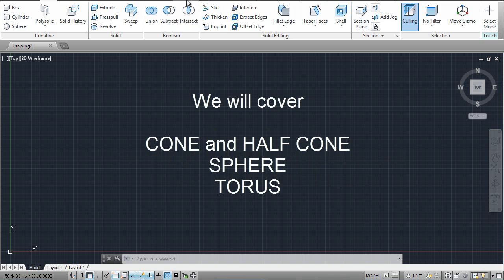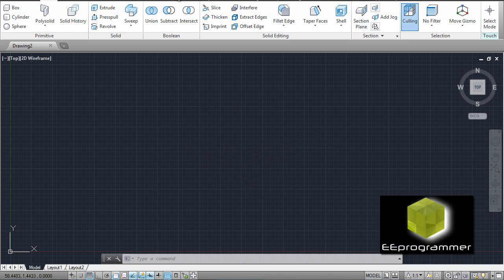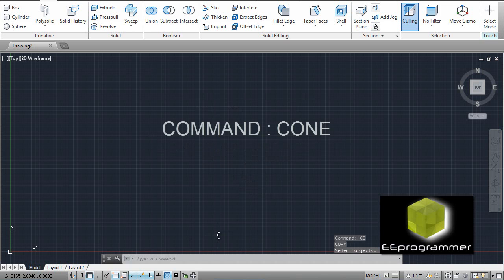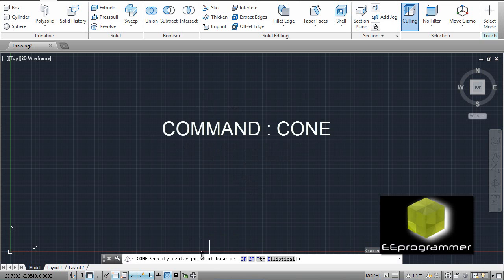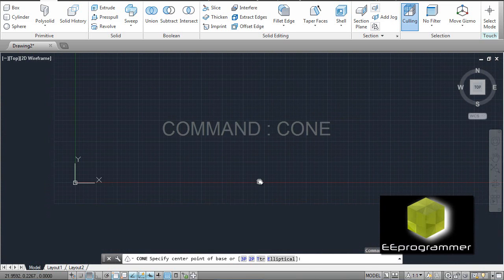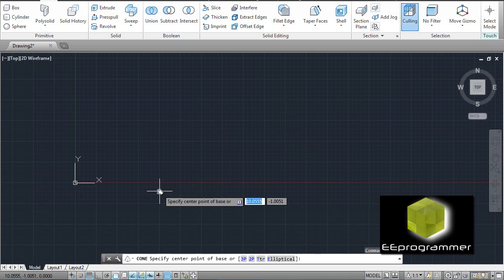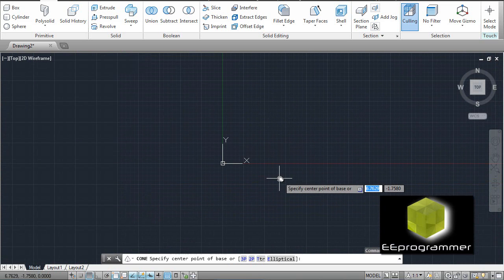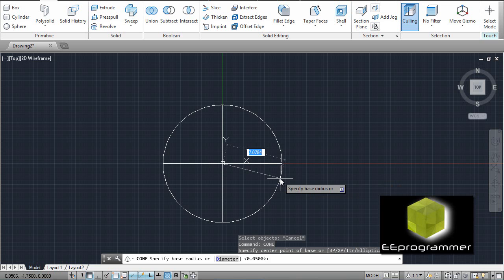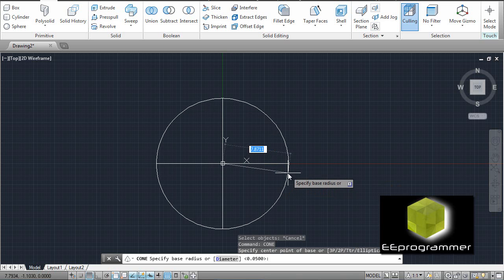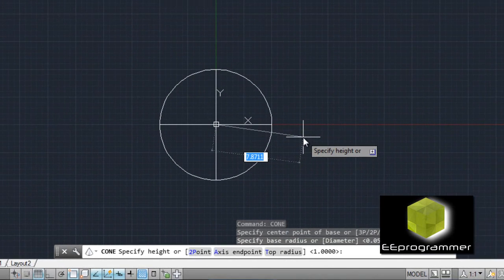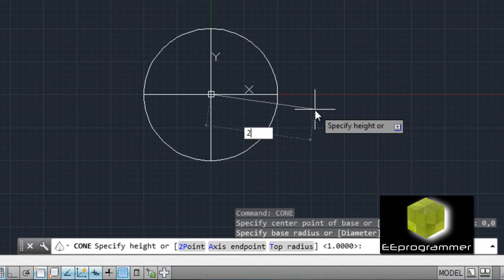We are going to try the cone. So it asks you for the center point. My center point is here. So the base radius is 5, height is 20.